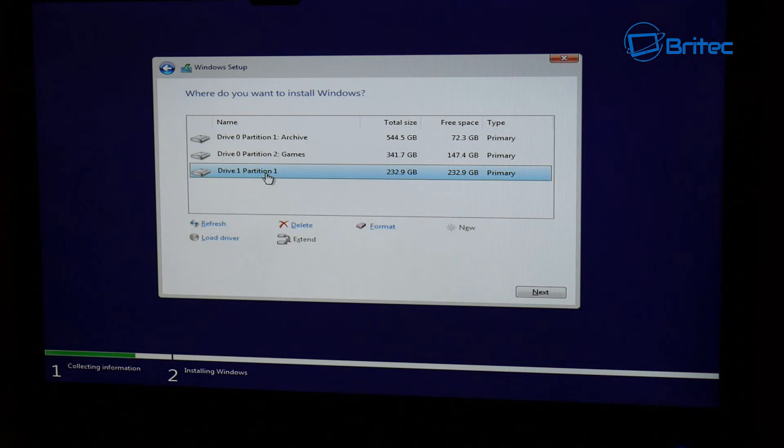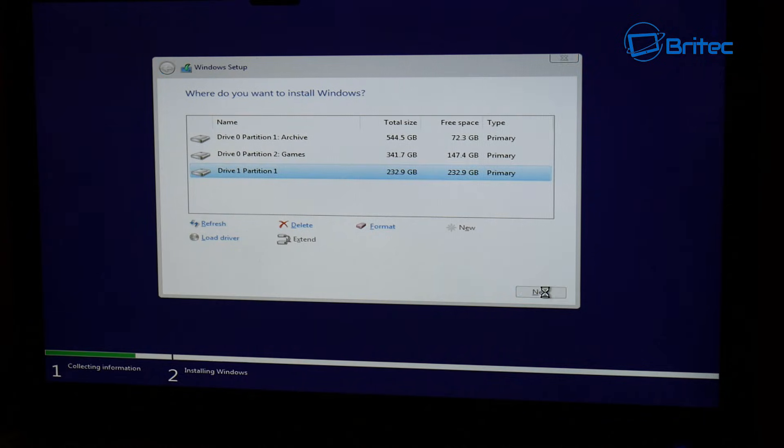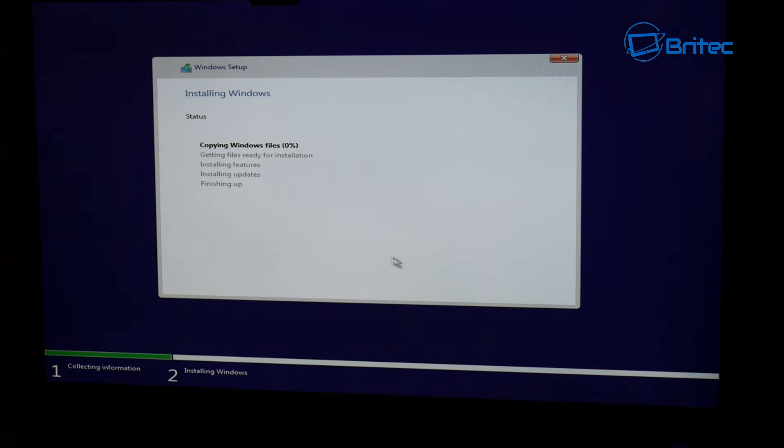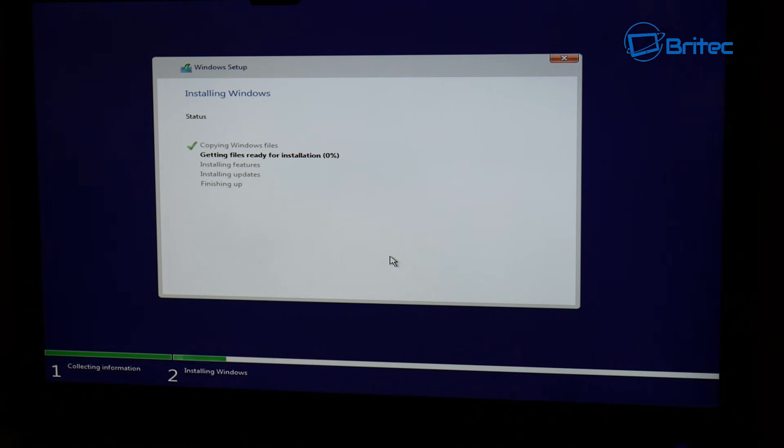I just wanted to wipe the solid state drive. I went ahead and did that, then wanted to install Windows 10 onto that drive. So I left the other drive plugged in. I've not normally had this issue before - I've normally just been able to install Windows on that drive.